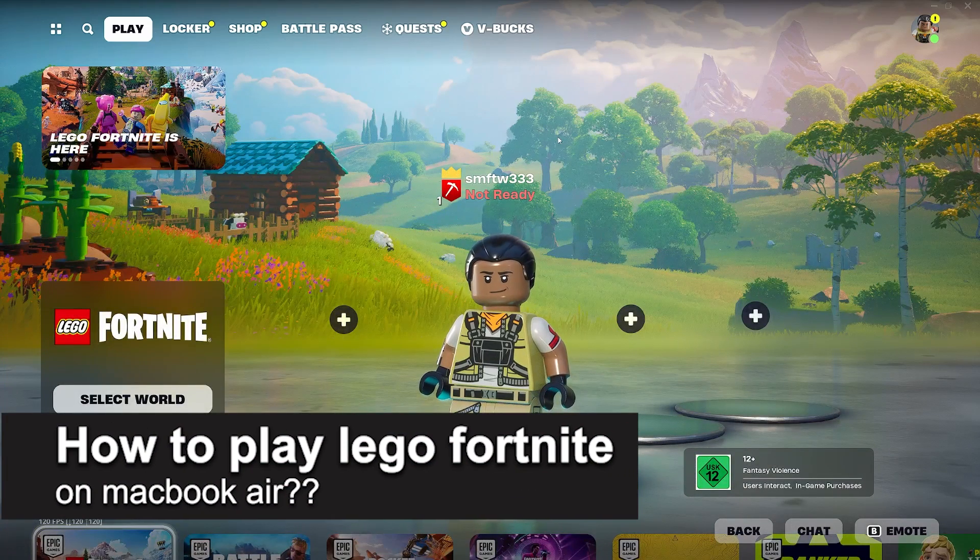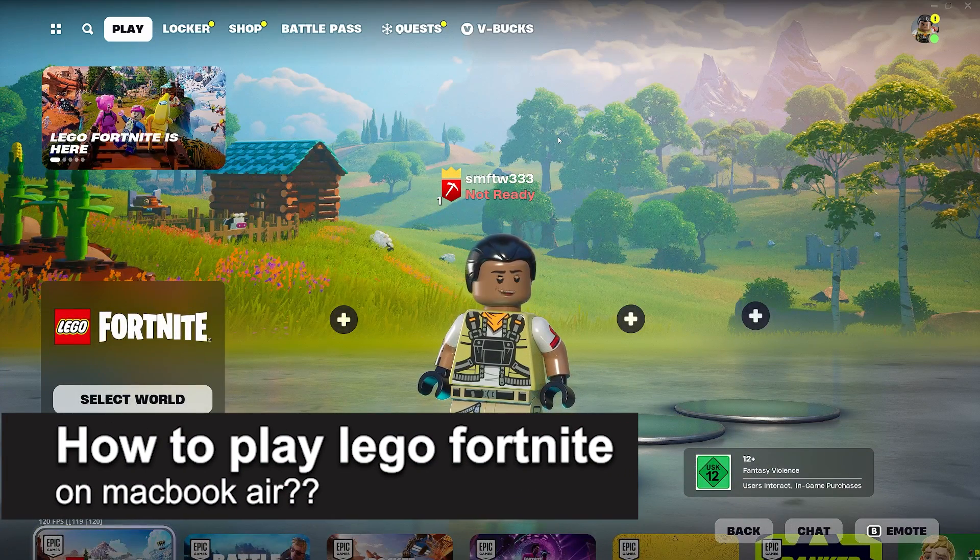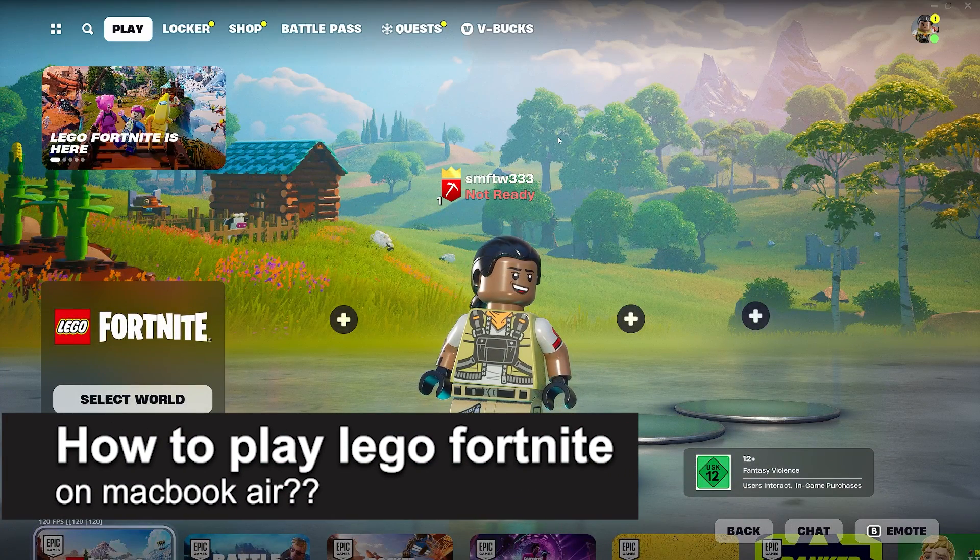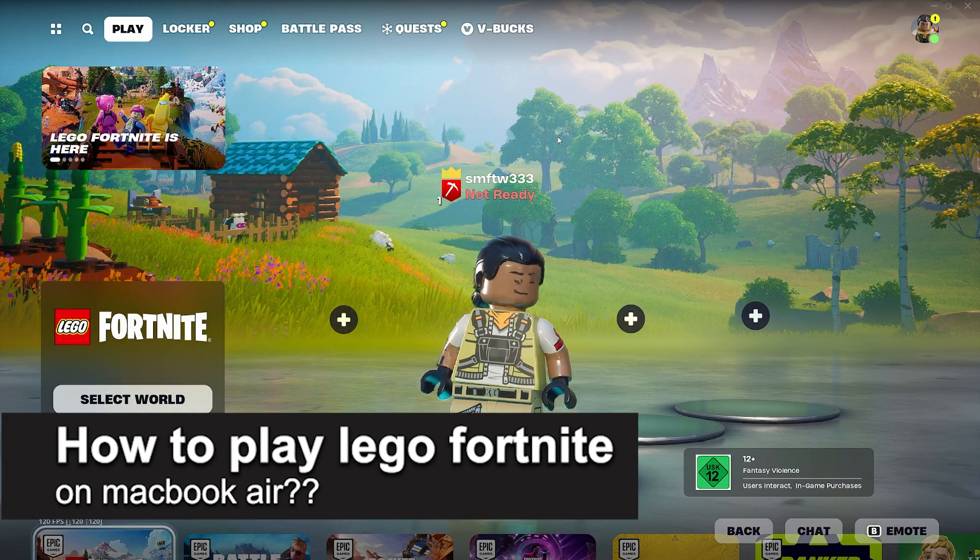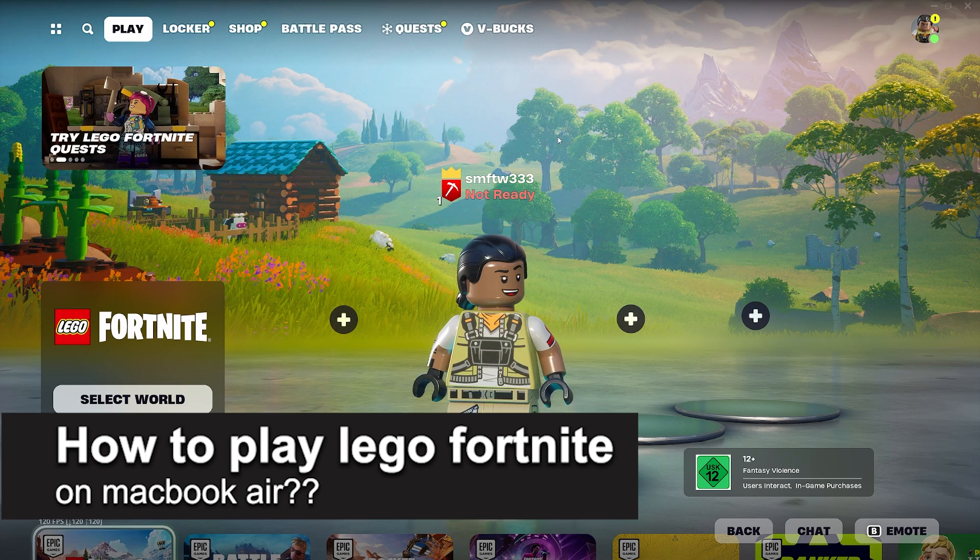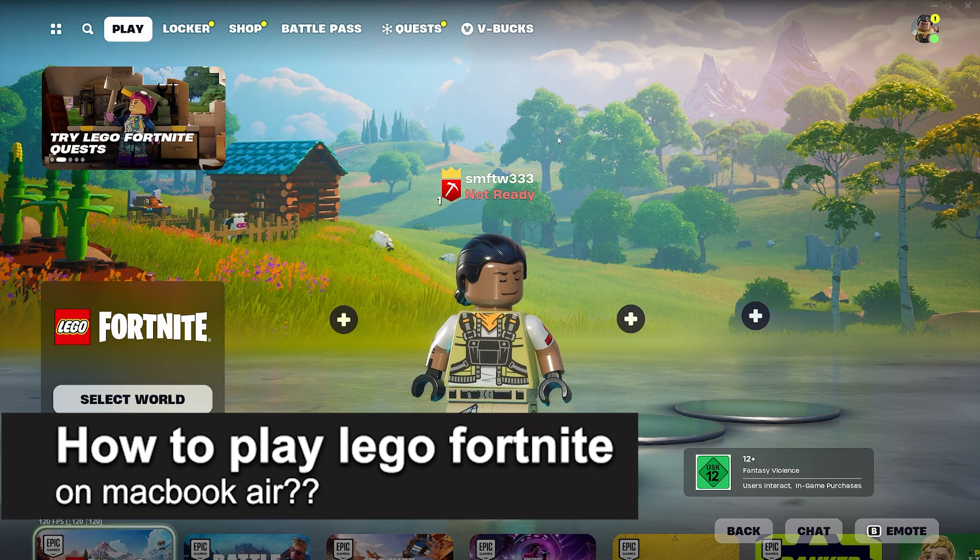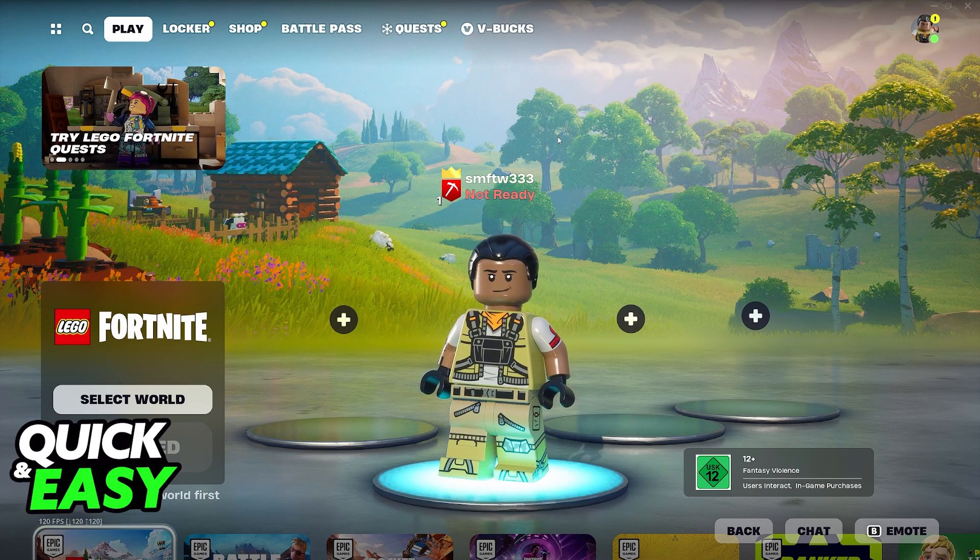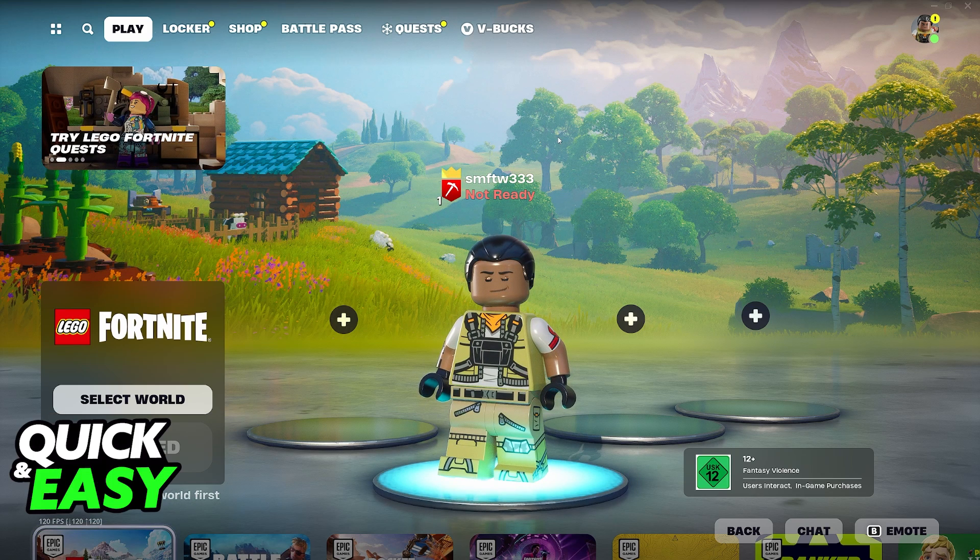In this video, I will solve your doubts about how to play LEGO Fortnite on a MacBook Air and whether or not it is possible to do this.